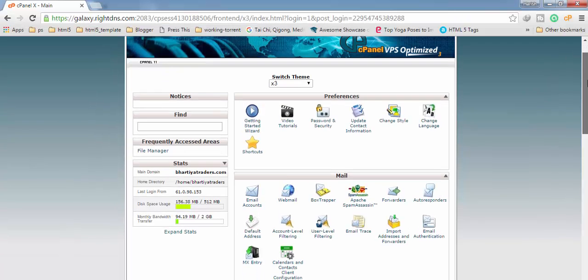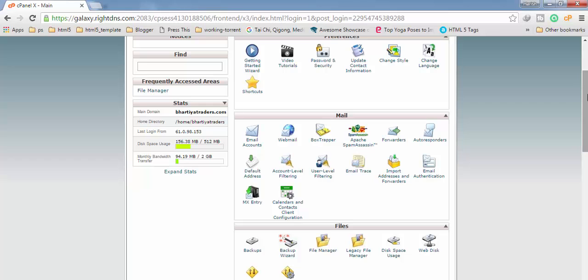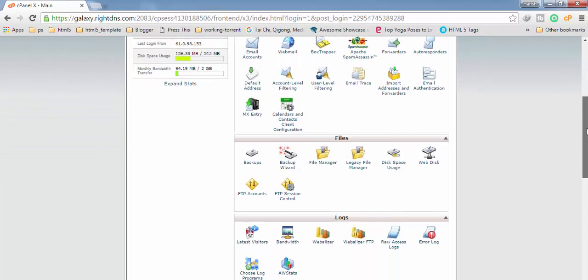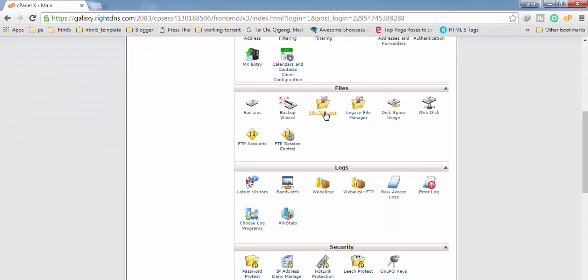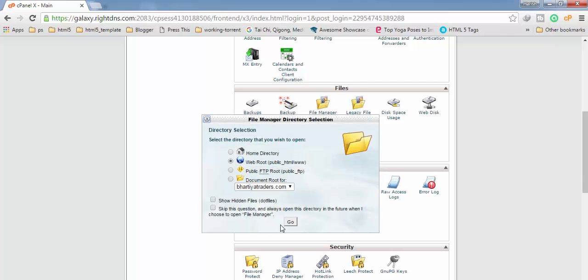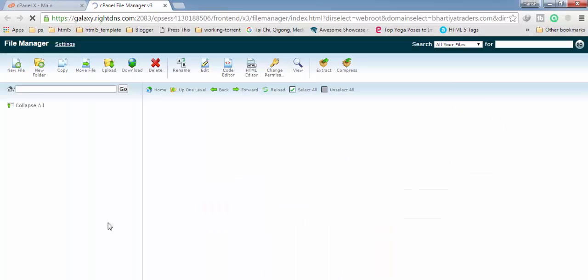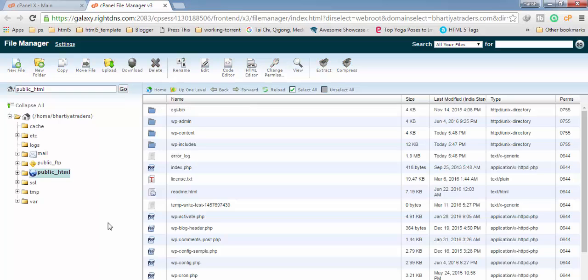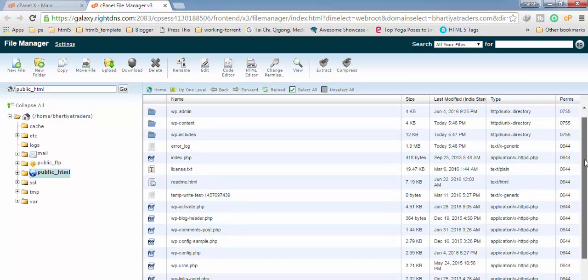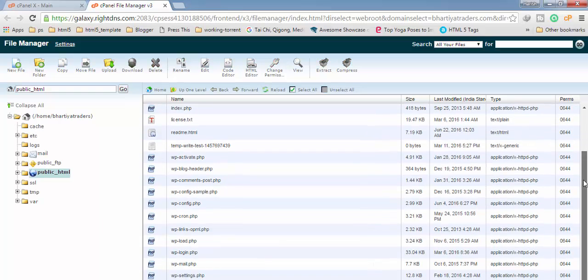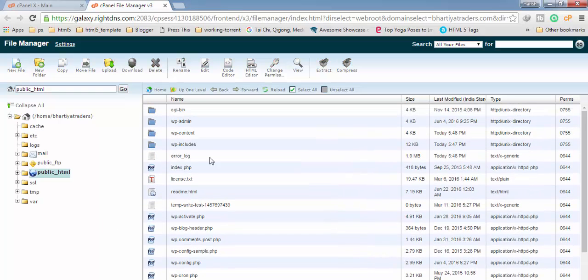For this you have to login into the cPanel of your website, then you have to find file manager, then click on it and click on go. Now here you have to find the directory in which you have installed WordPress.